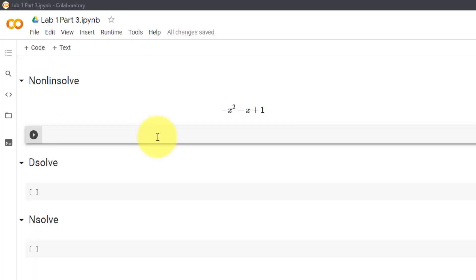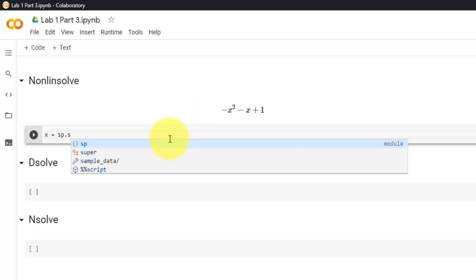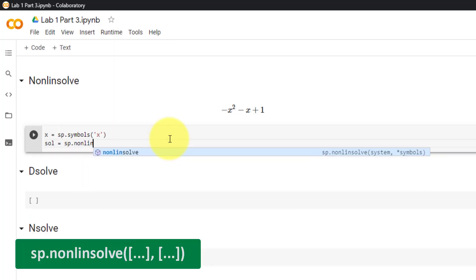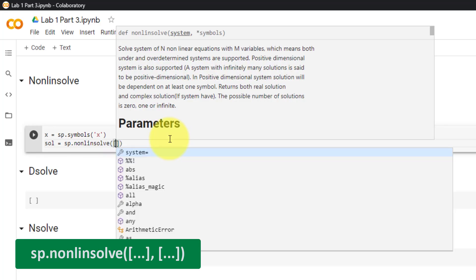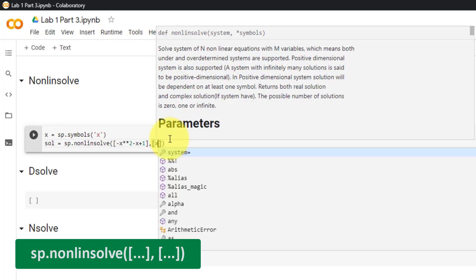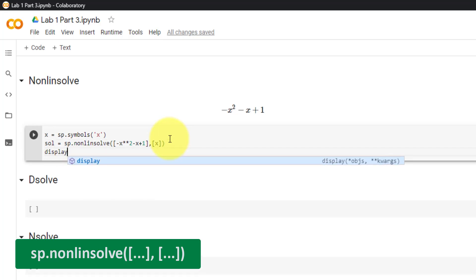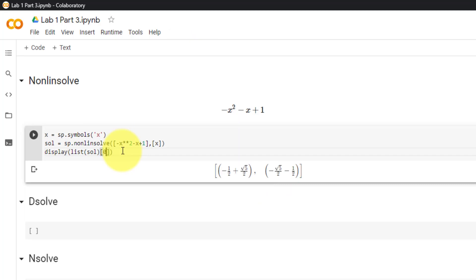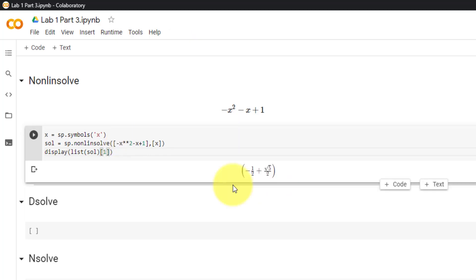To solve a system of non-linear equations, use the nonlinsolve function. For example, declare x using sp.symbols, then set solution equal to sp.nonlinsolve with a list of equations — here, -x**2 - x + 1 — and a list of variables [x]. We get two possible solutions for x. To access them, convert the solution to a list and index at 0 and 1.